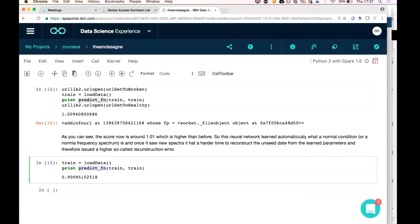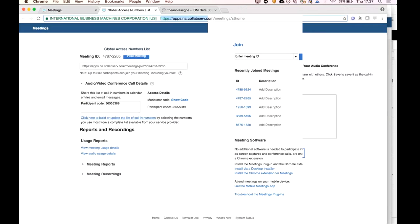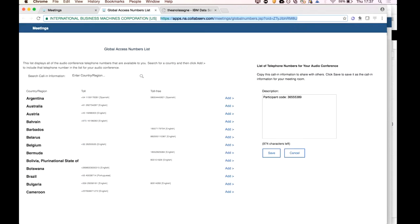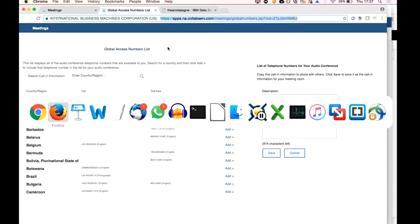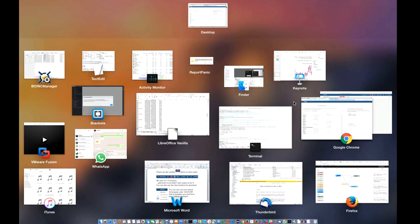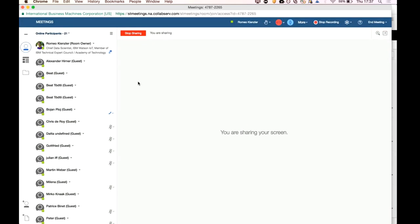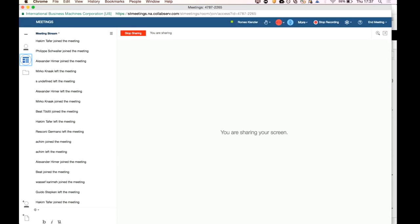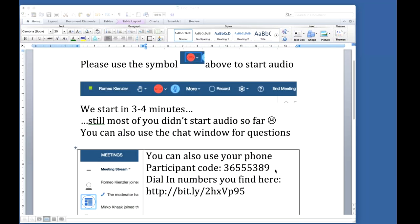Let's take two or three minutes for questions. You can use the chat window or I can unmute your line. I'll share the document link again for those coming and going.